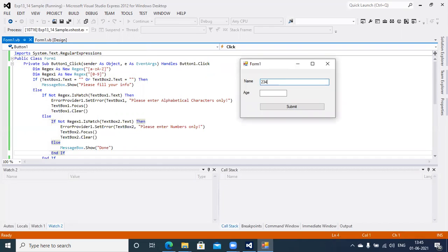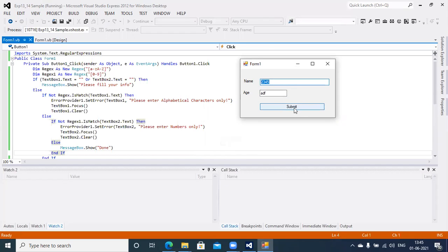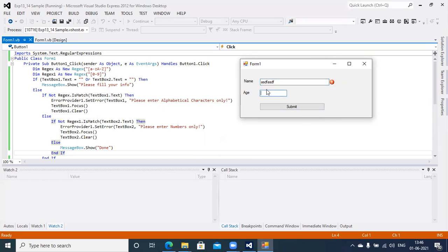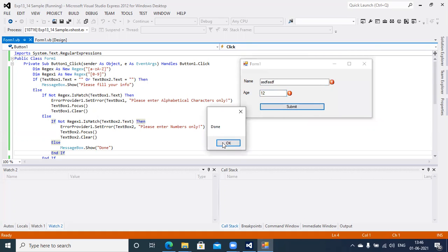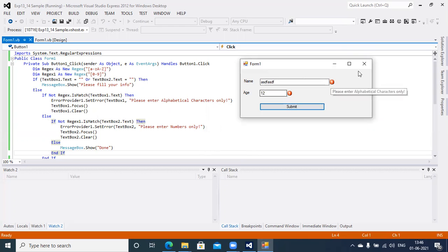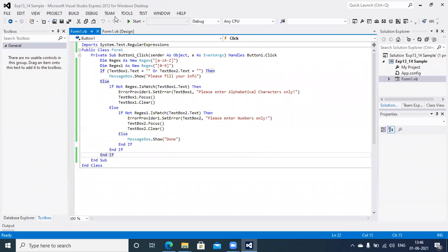Let's run this application and check. If the user tries to input a name as '1234', that is not a valid name. When the user clicks Submit, you will get an error icon with the message 'Please enter alphabetic characters only.' Similarly, if you enter letters in the age field, you get 'Please enter numbers only.' When you supply the correct data in both fields, you will get the success message. That's how ErrorProvider and regular expression help validate data quality.